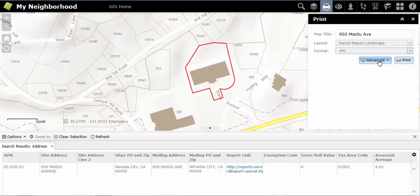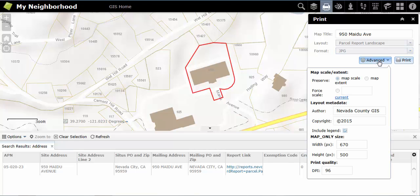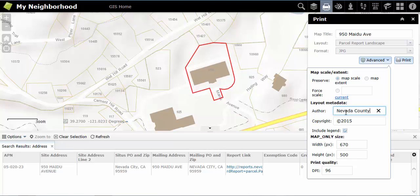When using the advanced options, you can personalize details like author or copyright. These details will show up on your printed map when using the Letter Landscape layout.